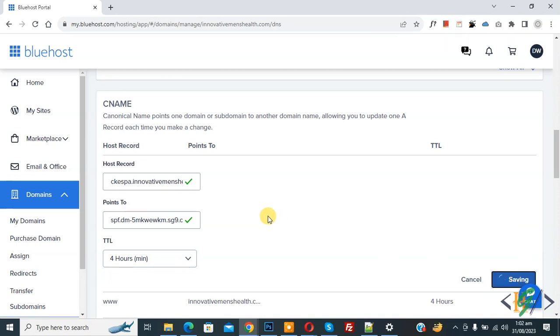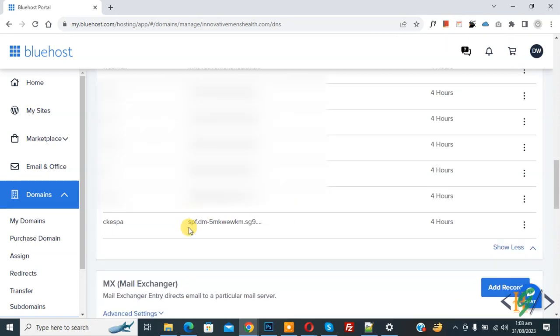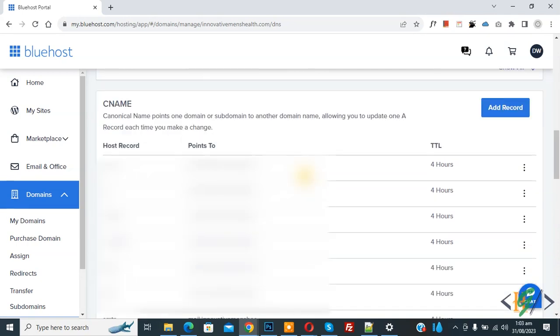Now saving. Now you see CNAME record we added. So we are going to add another CNAME record. So click on add record button.